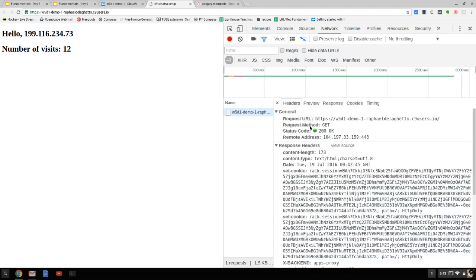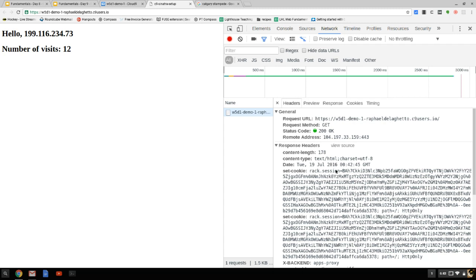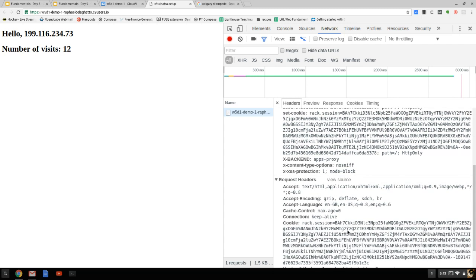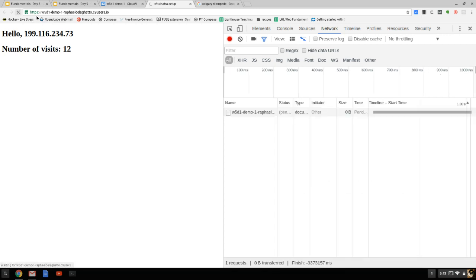I want to demonstrate that this session ID is actually being sent with every single transaction — you can see it right here. This is the response. For my own personal curiosity, I also wanted to see if the session ID changes every single time. I'm not sure exactly how Sinatra does that. Here's the one I sent, and here's the one that got sent back — it looks like they're the same.